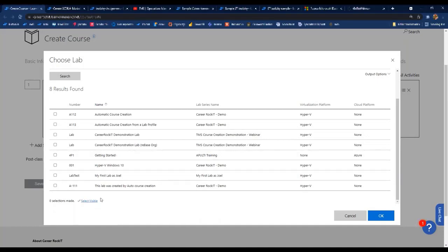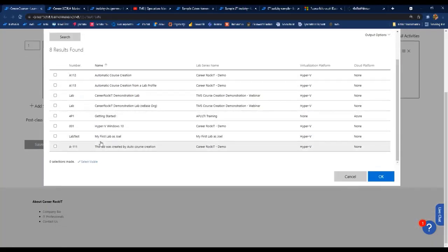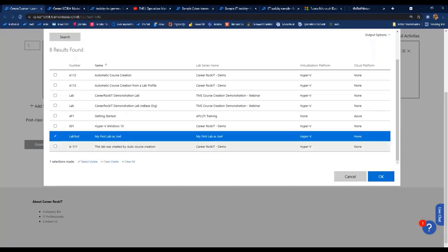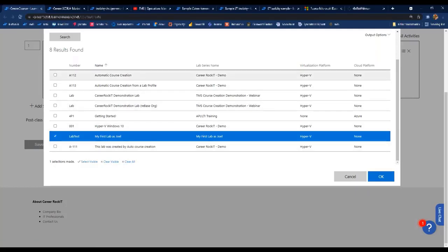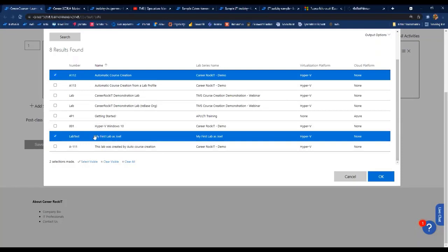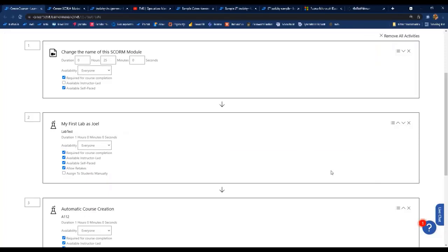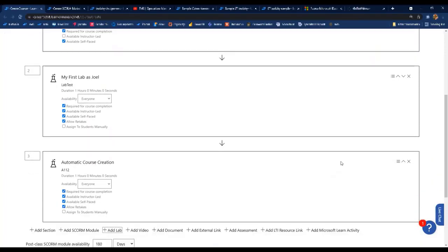When adding labs, you can add multiple items at once. If you use 'Select Visible,' it adds all labs in the order they're shown. But if you individually select labs in a specific order — for example, selecting 'My First Lab' first and then 'Automatic Course Creation' second — the activities will be added in the order you chose them, giving you control over which activities appear first. You can also move them around afterward.